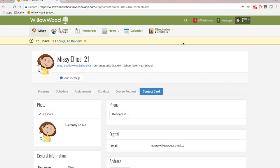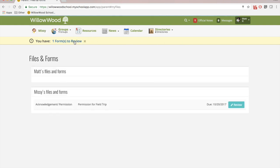you can see this yellow bar. This has been there the whole time. In fact, it says that I have one form to review. And if I click into that, I can see that it is a permission form that I could actually review and sign online.